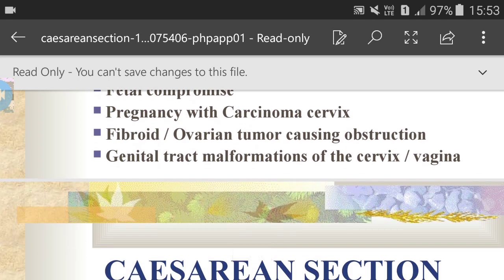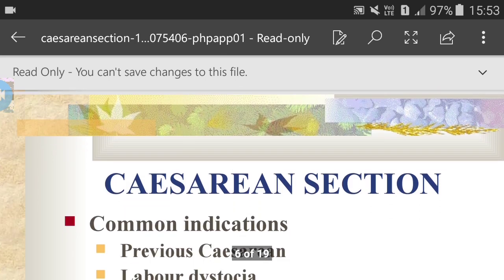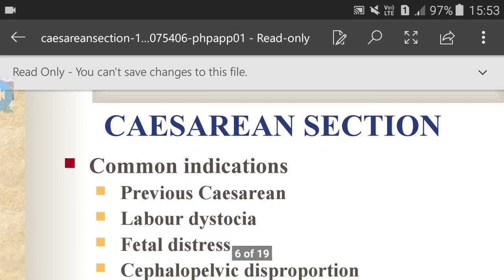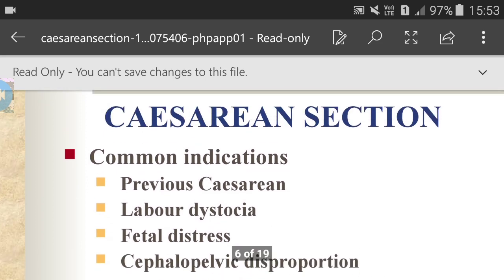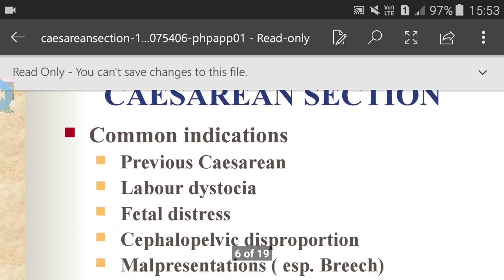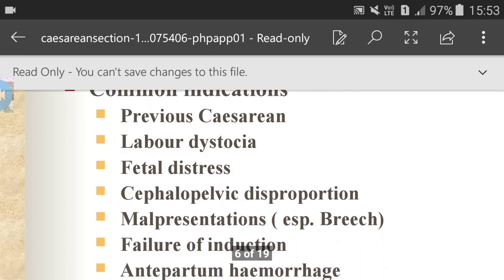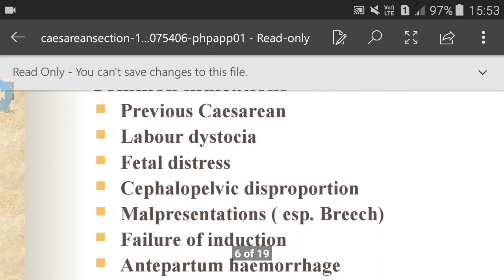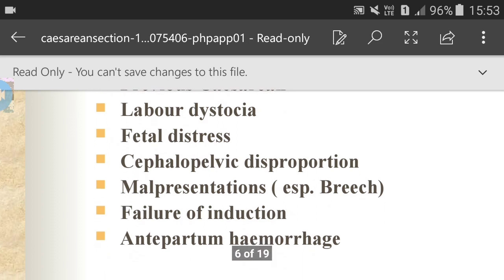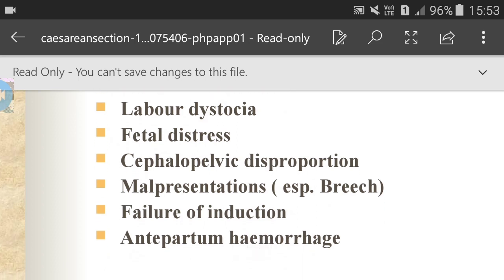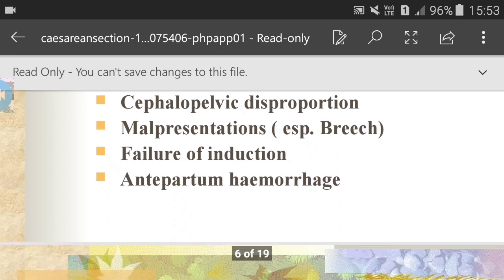Other contraindications include pregnancy with carcinoma cervix, fibroid or ovarian tumor causing obstruction, and genital tract malformations of the cervix or vagina. Common indications for caesarean sections are: previous caesarean, labor dystocia, fetal distress, cephalo-pelvic disproportion, malpresentations, failure of induction, and antepartum hemorrhage.